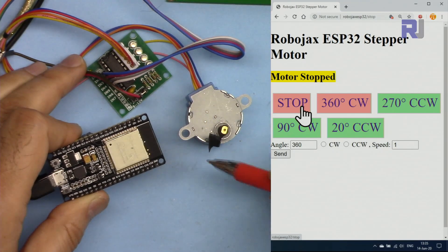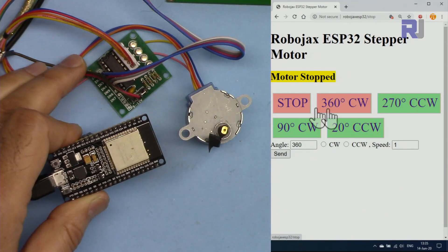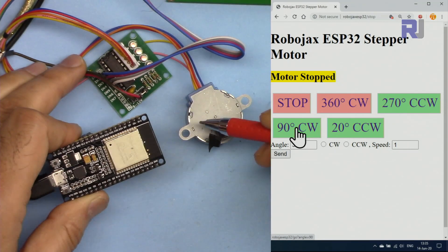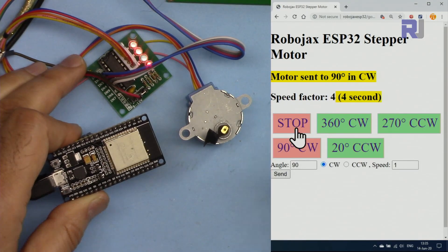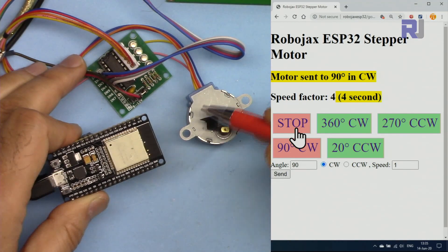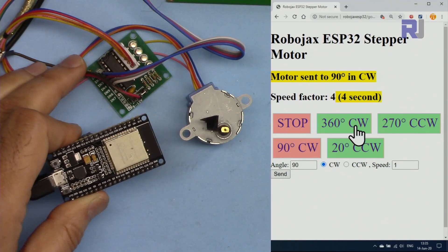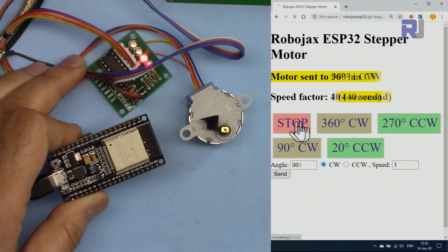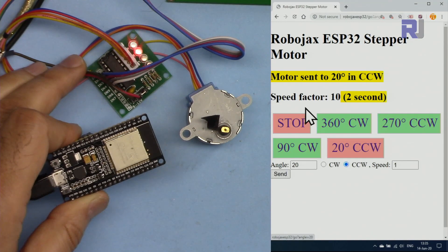After stopping, all angle buttons remain valid. For example, pressing 90 degrees means the motor goes 90 degrees clockwise from the current stopped position. All angles are relative to the last known location, so you can move the motor, stop it anywhere, and continue from that point.